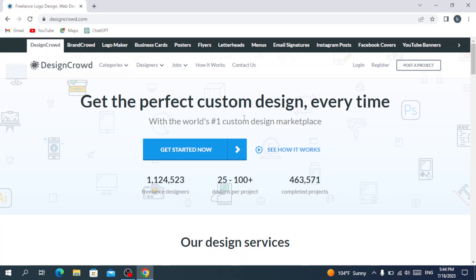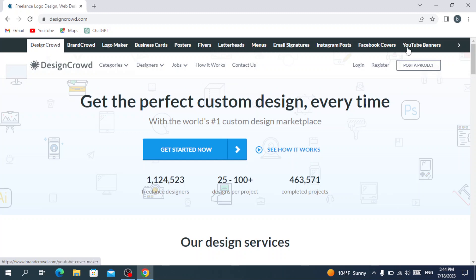Let's dive in and see how this platform works. After typing DesignCrowd in the search box, we have the main page. At the top of the page we have the DesignCrowd logo, the crowd logo maker, business cards, posters, flyers — everything that relates to designing. You also have YouTube planners and Facebook covers, with a variety of options.